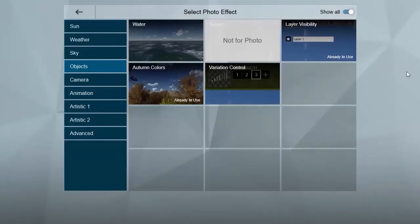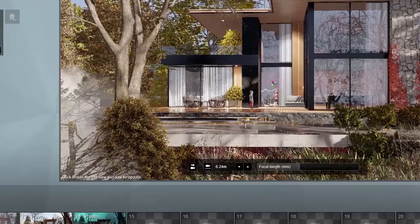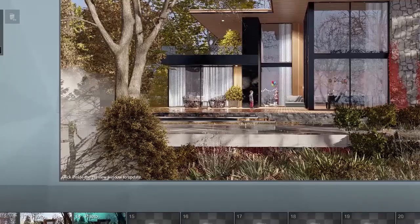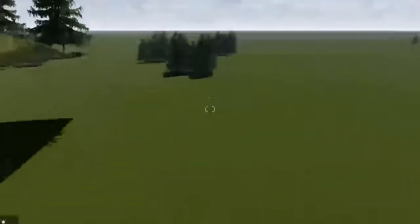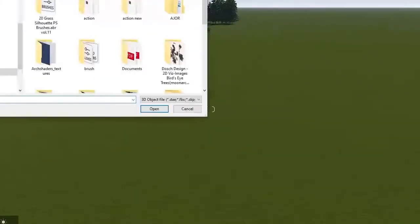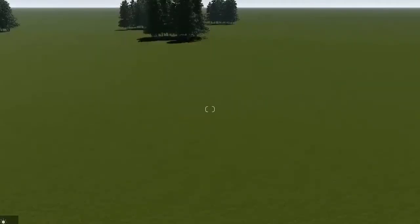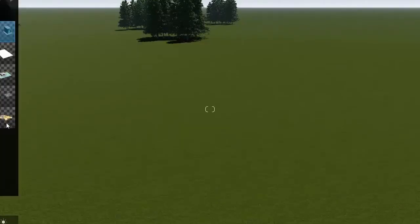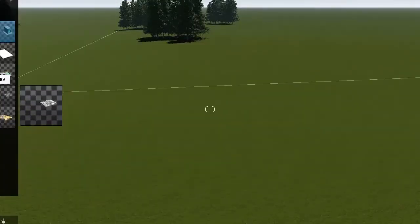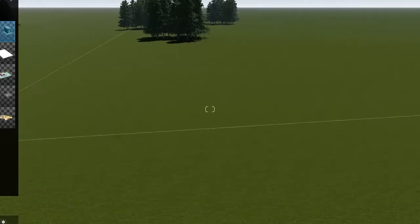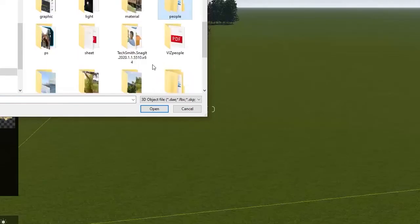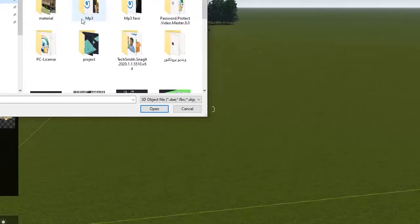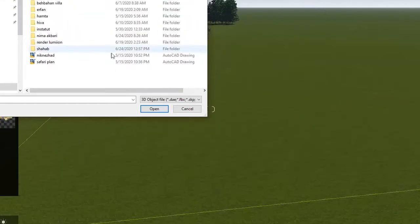We have another topic called variation control. I taught you guys this in a previous episode. In variation control, for example, you load an object — let's load a project that we've loaded previously, or let's allow another one. Let's go to the project.